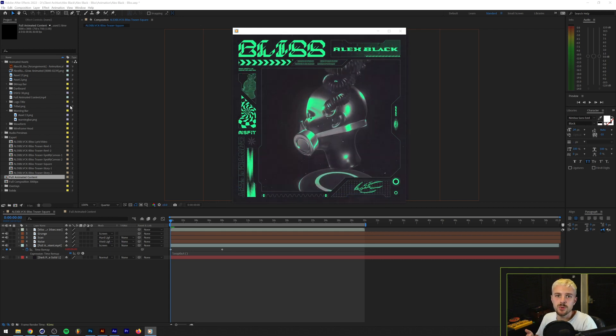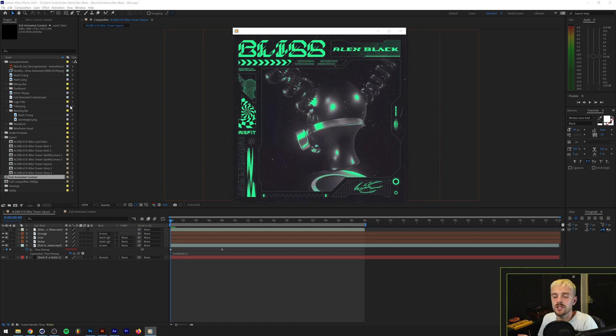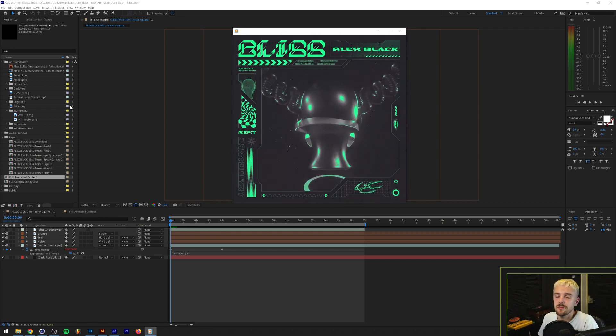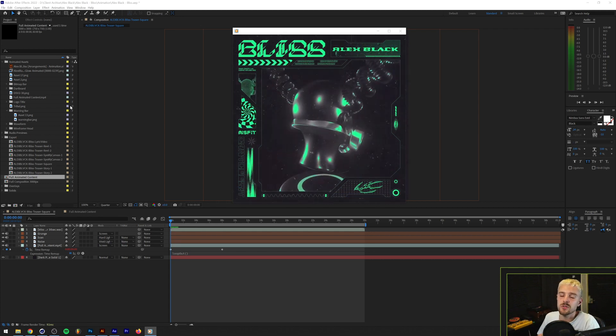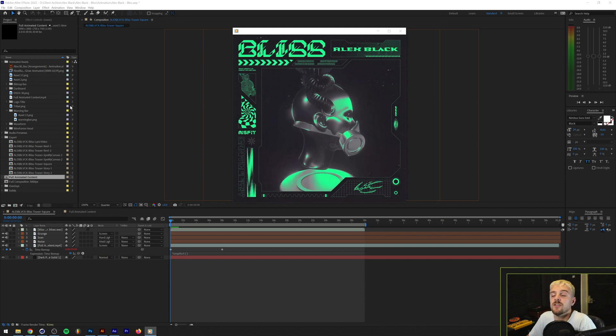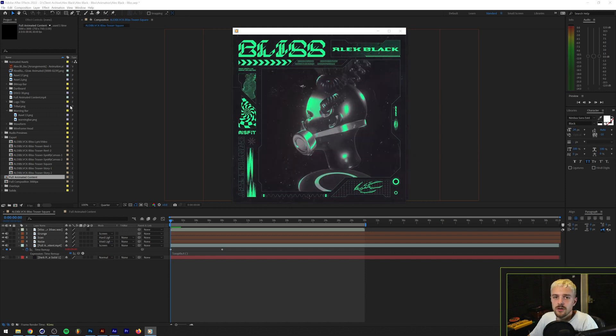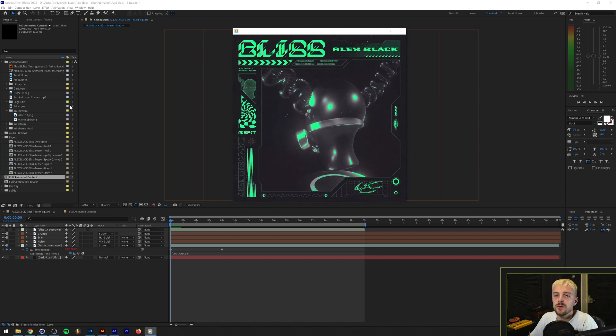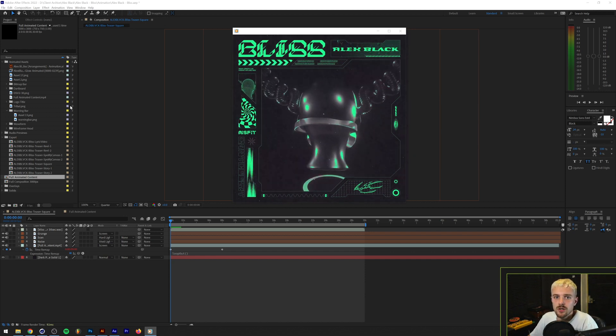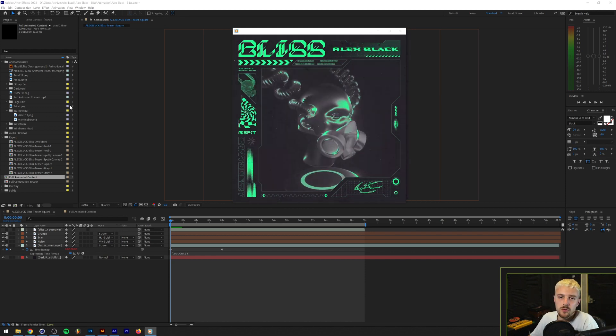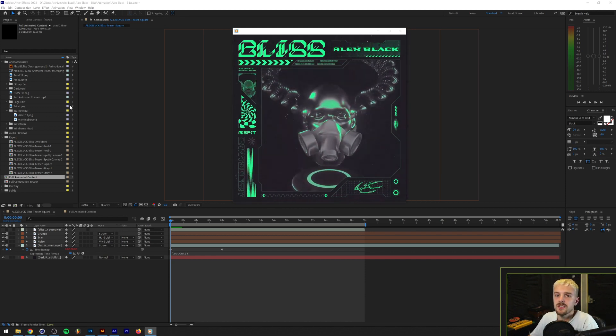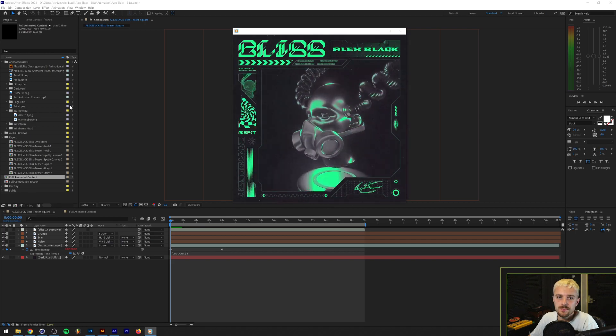So that's essentially a quick breakdown of the artwork and the animation that I did for Alex Black. I hope this was insightful in some way or another and feel free to ask me some follow-up questions down in the comments or if you want to see more videos like this let me know as well.